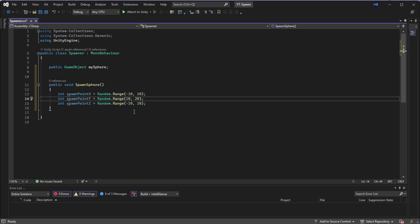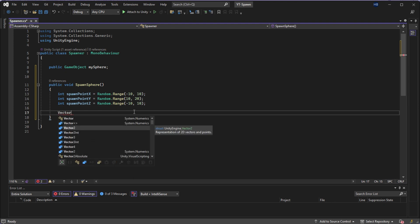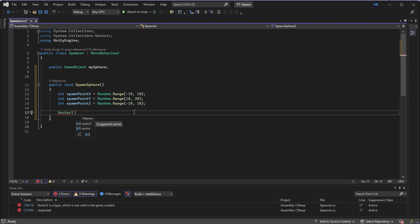Now to make this nice and neat, I'm going to store this into a vector three variable, which I will call spawn position. And I will pass through my three axis values. Again, if you're in 2D, this will be a vector two.